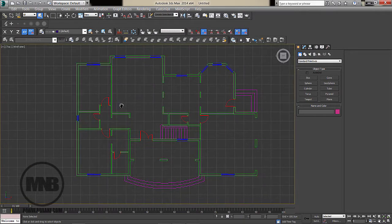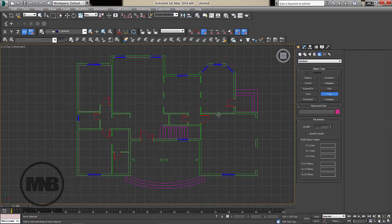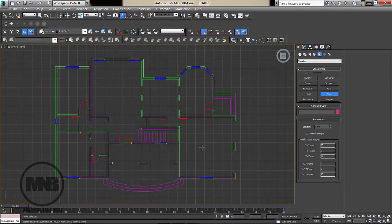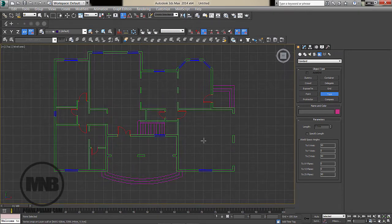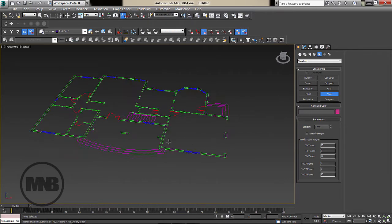First thing to do after importing is check that the measurement is correct. Go to the Helpers tab and select Tape. Snap from one end of the wall to the other, and you can read 1220 centimeters — exactly the same measurement I had in AutoCAD. So the file is perfectly correct and the scale is good.